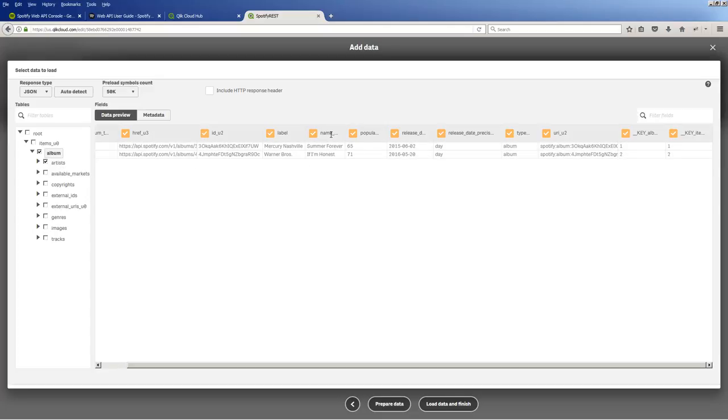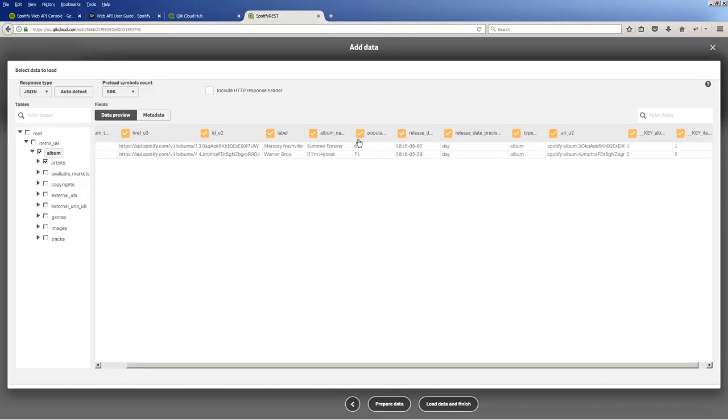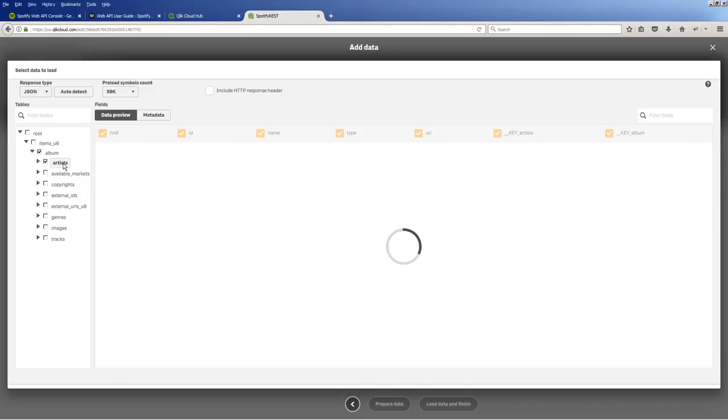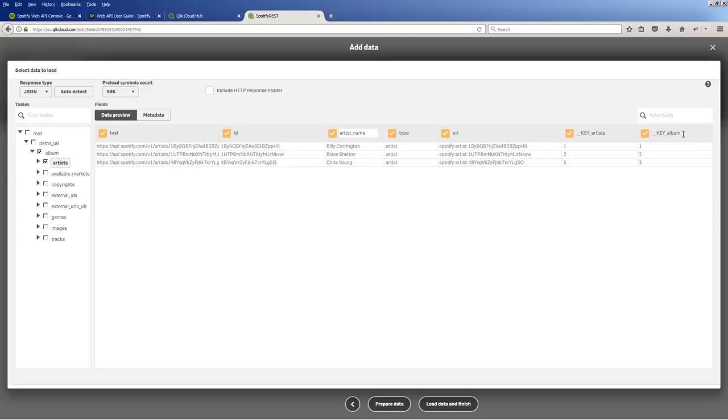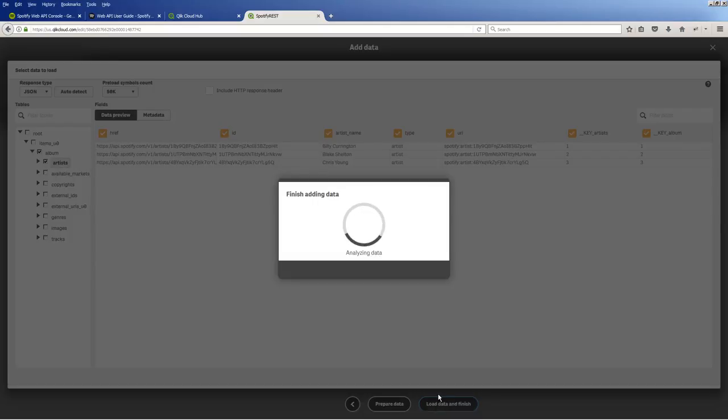But what I am going to want to do is I want to rename this. Because you can see it has a name as name underscore U2. I want to just call this album name. And then for artist, you can see there's also name here. I'm going to call this artist underscore name. And that's all I'm going to do right now. Okay, and keep in mind those keys are linked. So we're going to get two tables that are automatically linked to each other. And I'm going to click load data and finish.